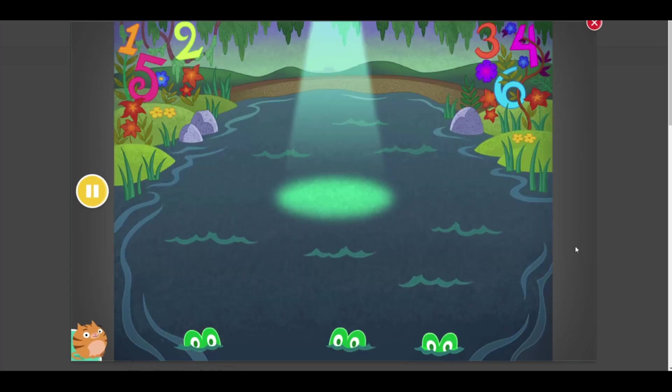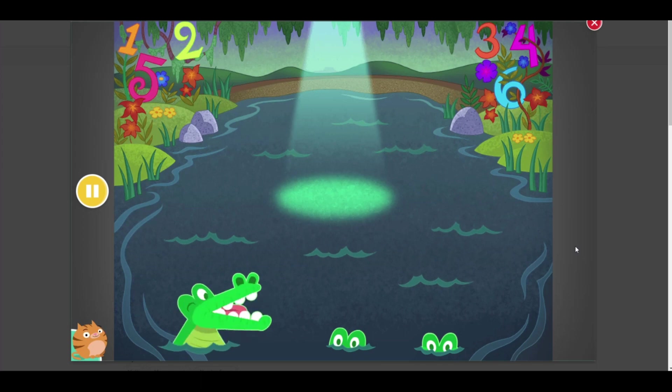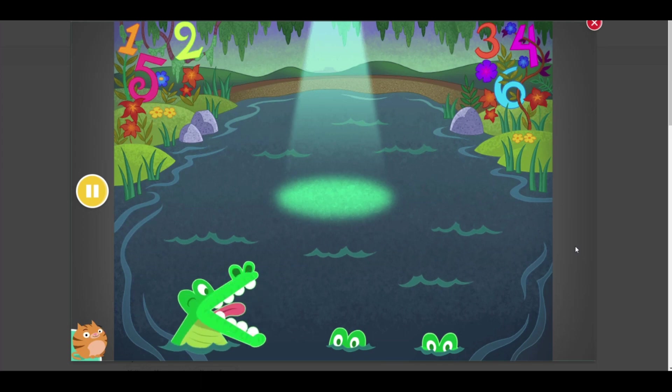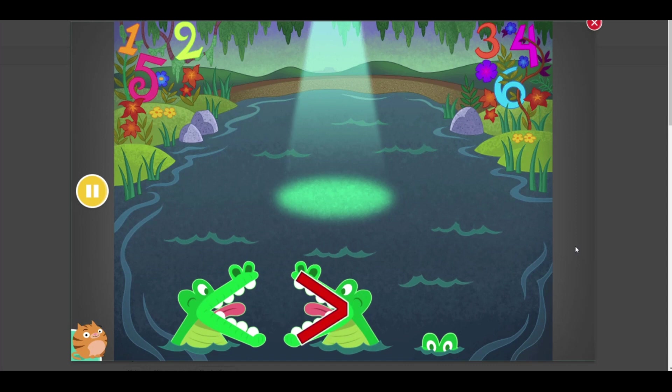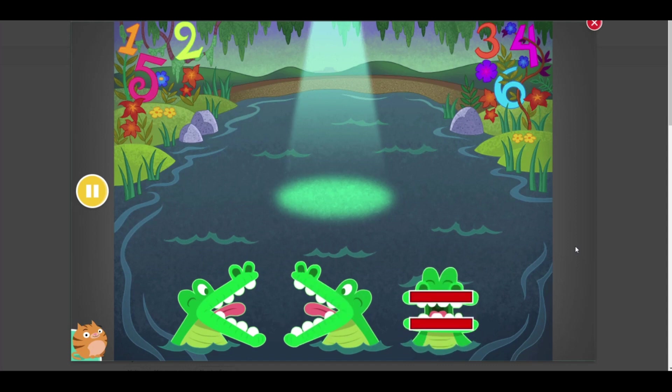Let's compare numbers in the swamp. Use the alligator symbols to show which side has more. This means less than. This means greater than. This means equal to.